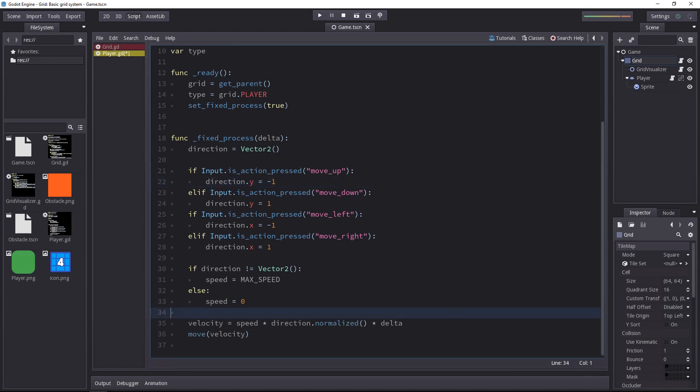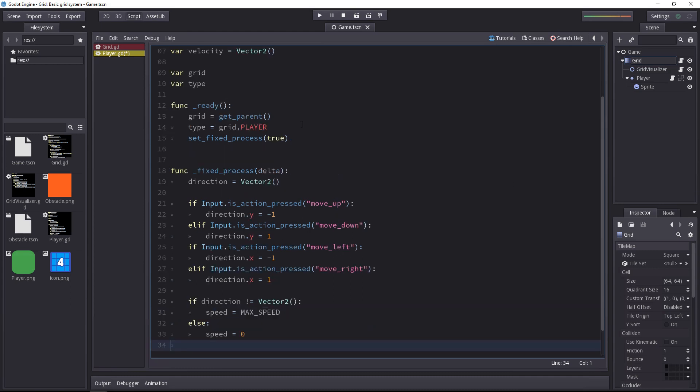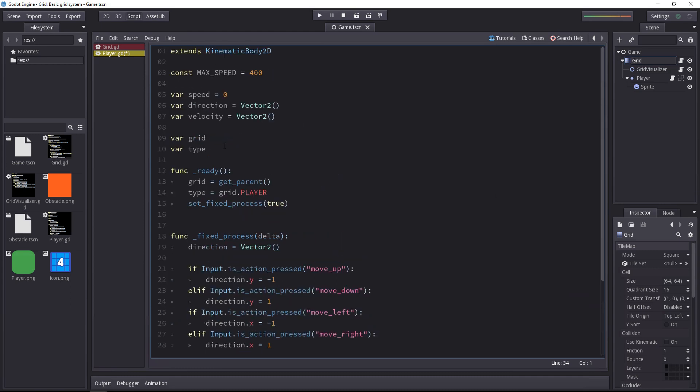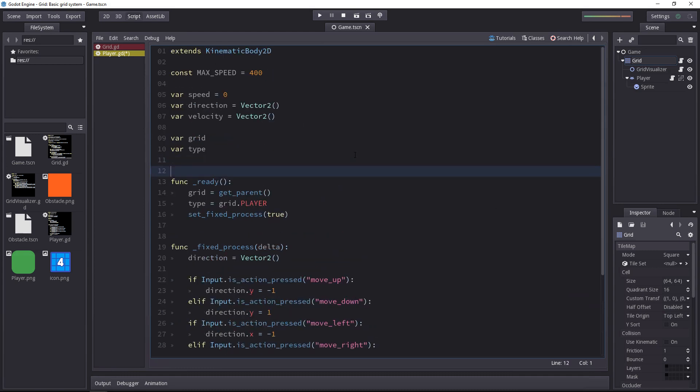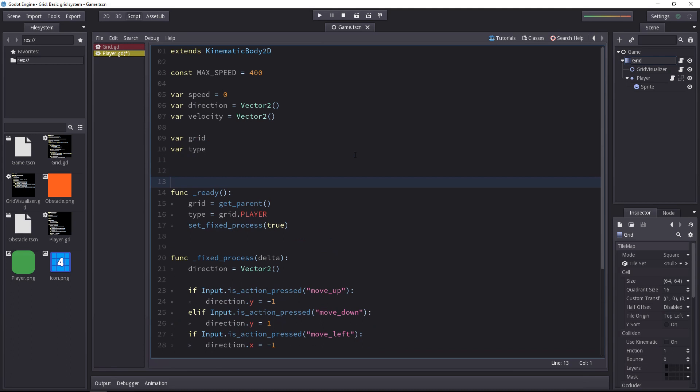So now we still have our movement, but it's not grid based and we're going to add that. To make the character move on the grid, we're going to force it to move from the cell he's in to the next cell every time the player presses an arrow key. While he's moving from one cell to the next, the player cannot change direction.